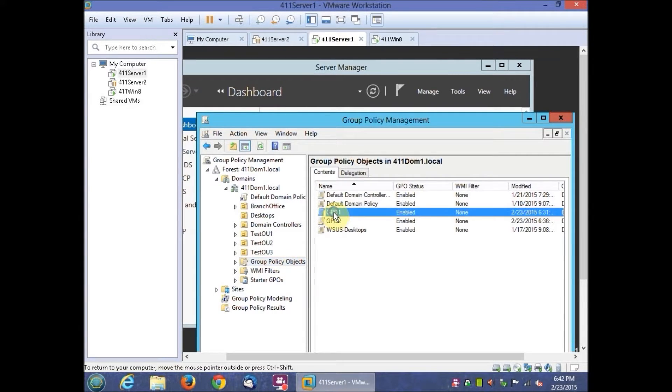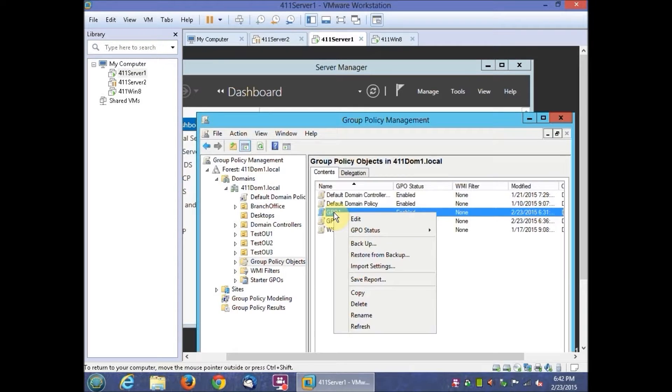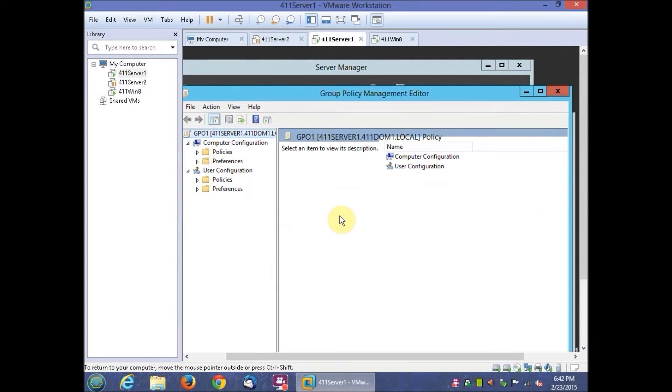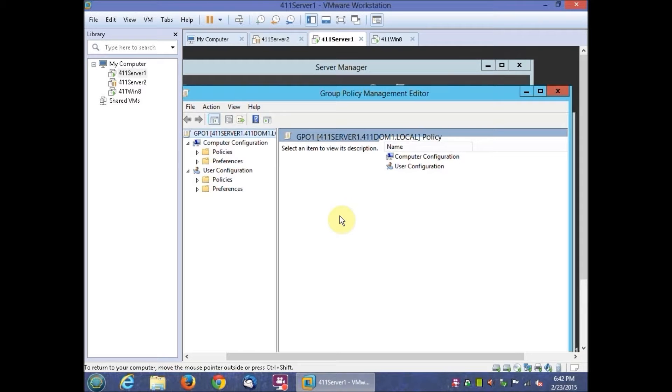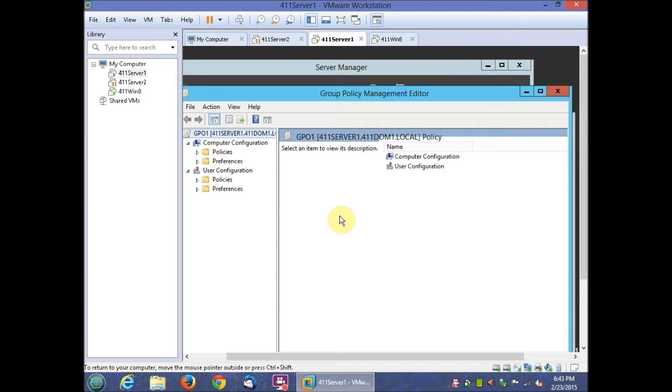Right-click GP01 and click Edit. We'll click to expand the User Configuration, Policies, Administrative Templates, and then Start Menu and Taskbar.